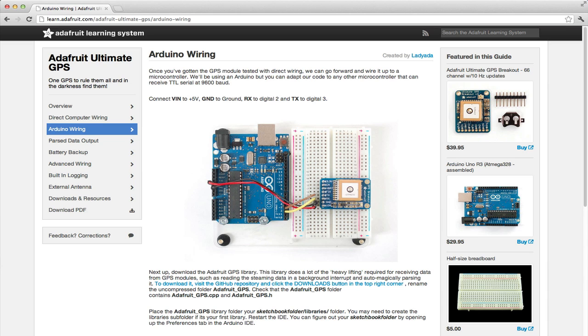When you are in a guide, on the left hand side is the navigation. These are the individual pages or steps to this guide.